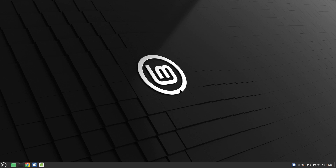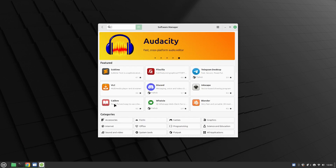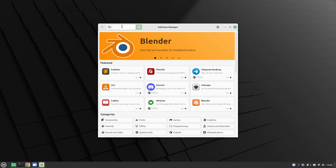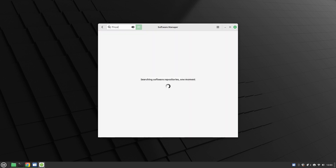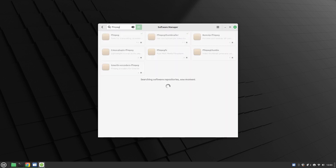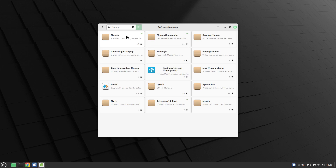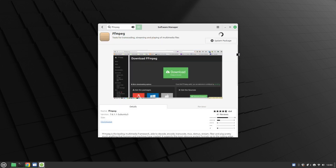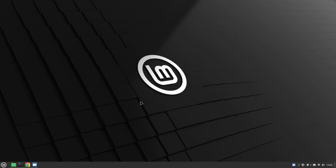I'm using Linux Mint. If you want to install FFmpeg you can just go here and search for FFmpeg. The truth is it's probably already installed on your system, but if you search for FFmpeg in the software manager you'll see it is indeed installed. It should be available in your package managers for every other distribution too.